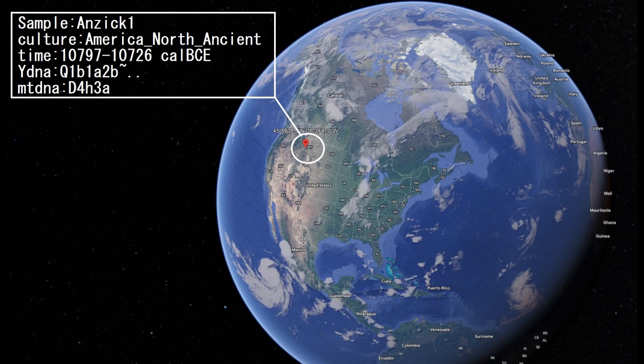Hello guys, in this video I will show you the autosomal DNA results, so the predicted phenotype traits and GED match results of Anzig, which is a mesolithic ancient individual from America.